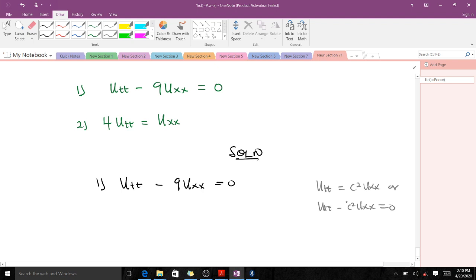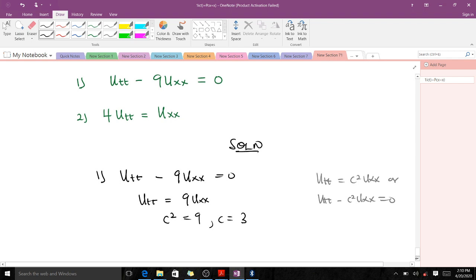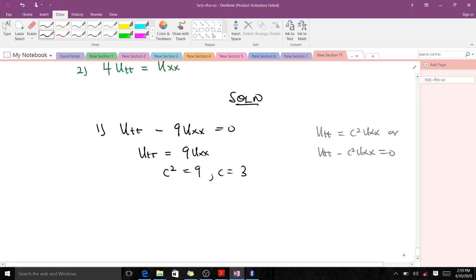Making a comparison, this equation can be written as utt equals 9uxx, which means our c squared is equal to 9, so c is equal to 3. It could also be negative 3, but we mostly take the positive value. The general solution with this wave equation is u of x,t equals f of x plus ct plus g of x minus ct.